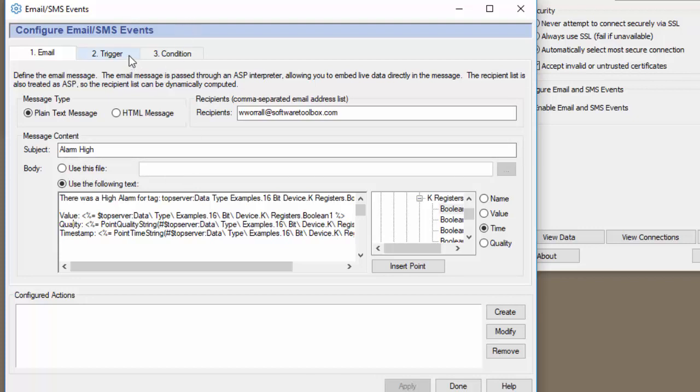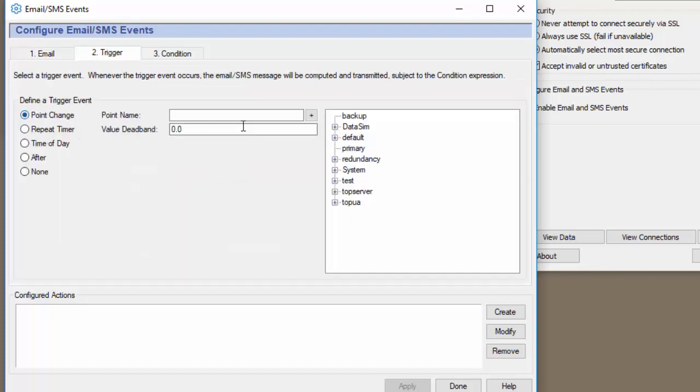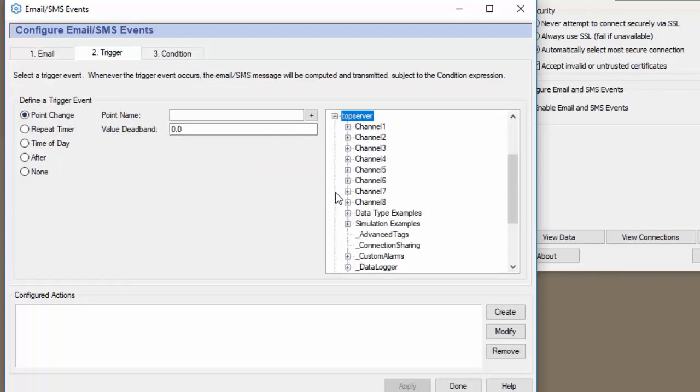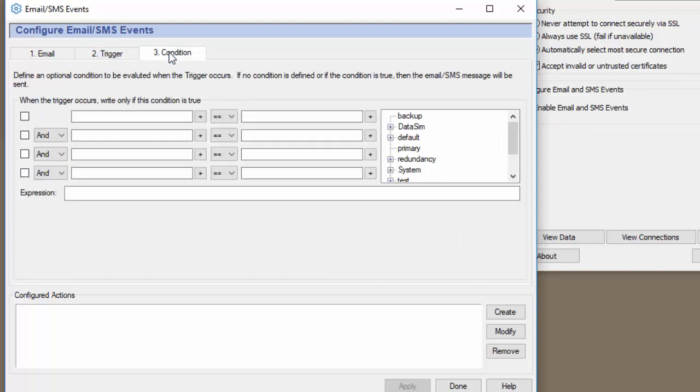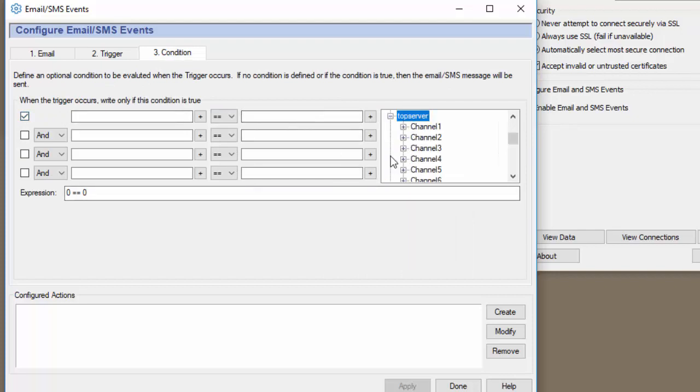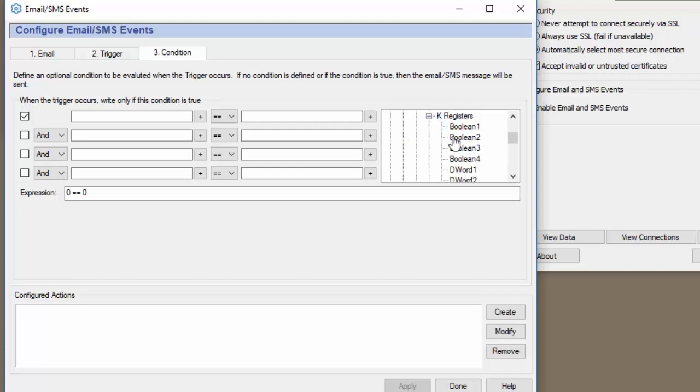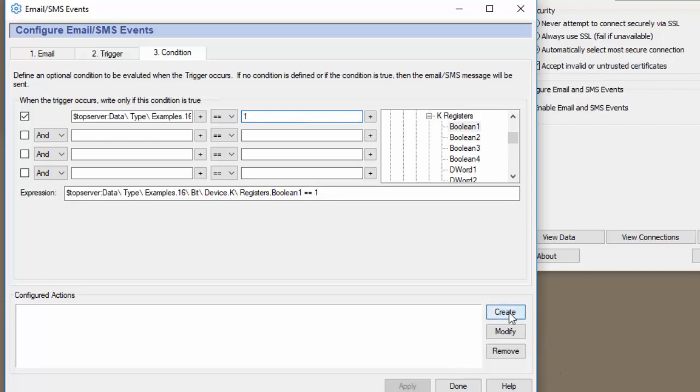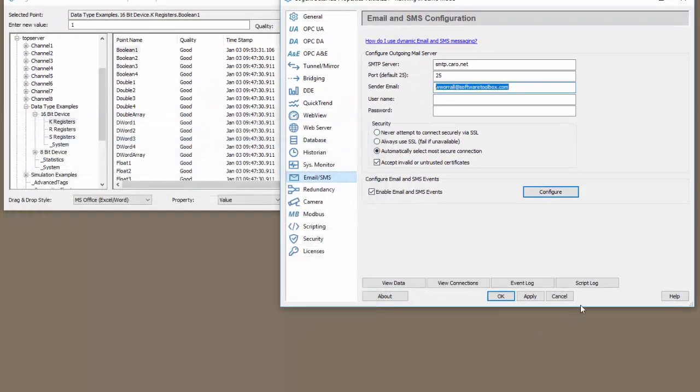So now that we defined our message let's define what will trigger the message to be sent. So we're going to do it on a point change and we're going to say when this boolean tag changes. Now this would do it if it was one or a zero. So then we need to go to the conditions tab and we need to activate the first condition and say when boolean is equal to one. Click create, click apply, and done.